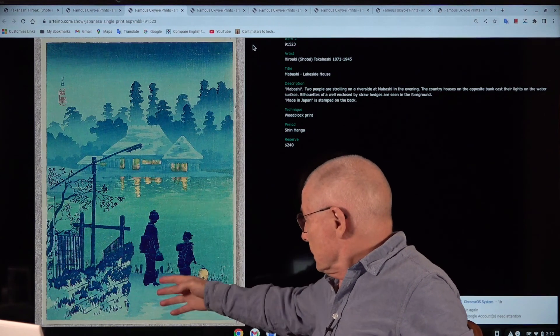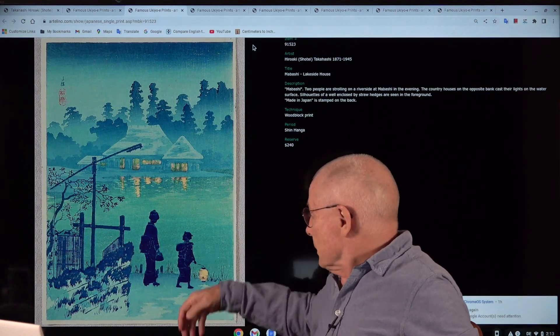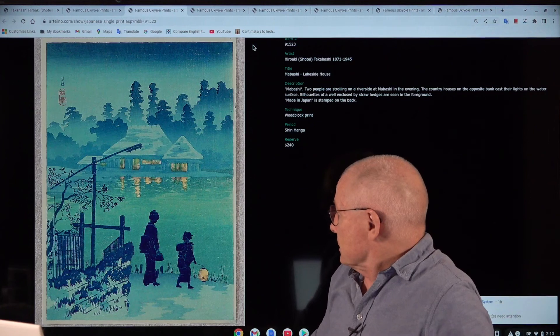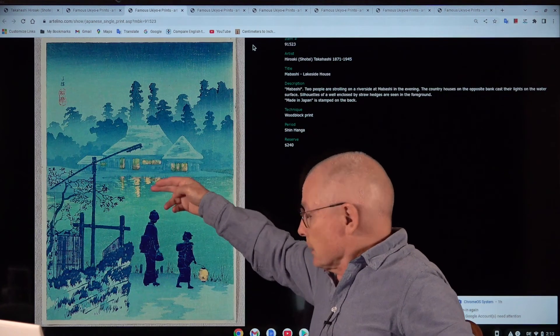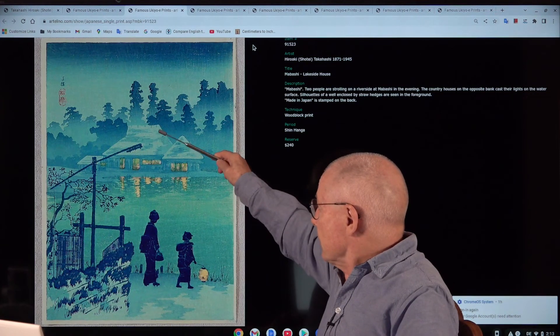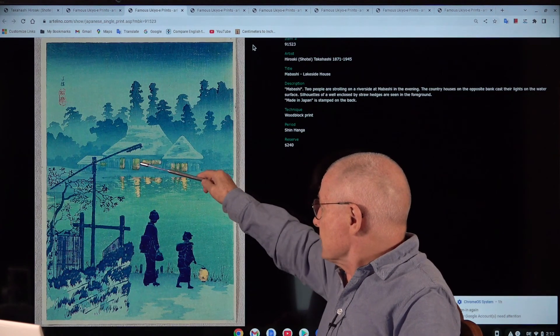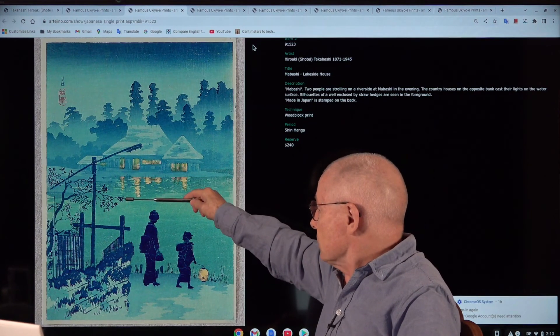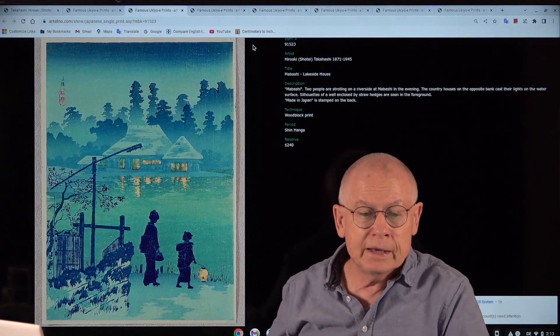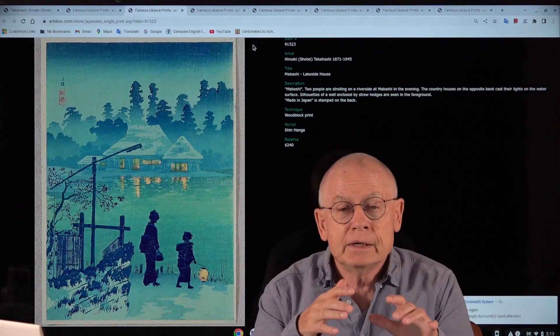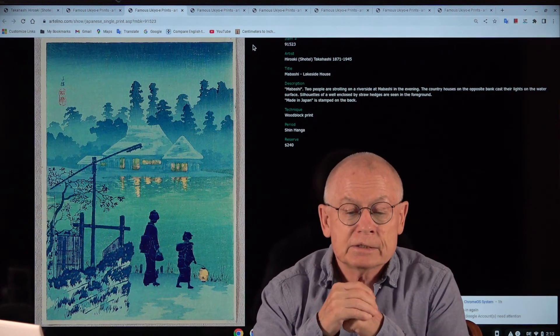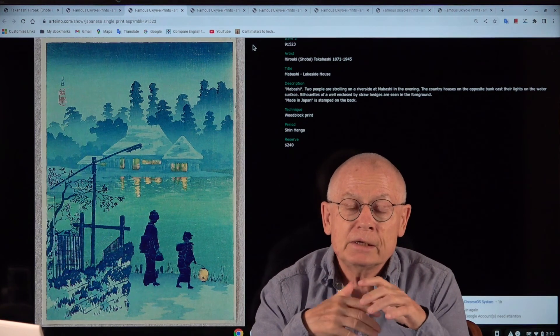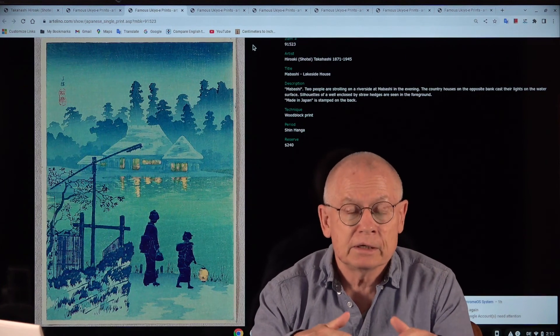Well, here you have an exception. There are no shadows cast by these two figures. But remember, here you have the shadow, the reflection of the house and the illuminated windows as shadows on the lake.